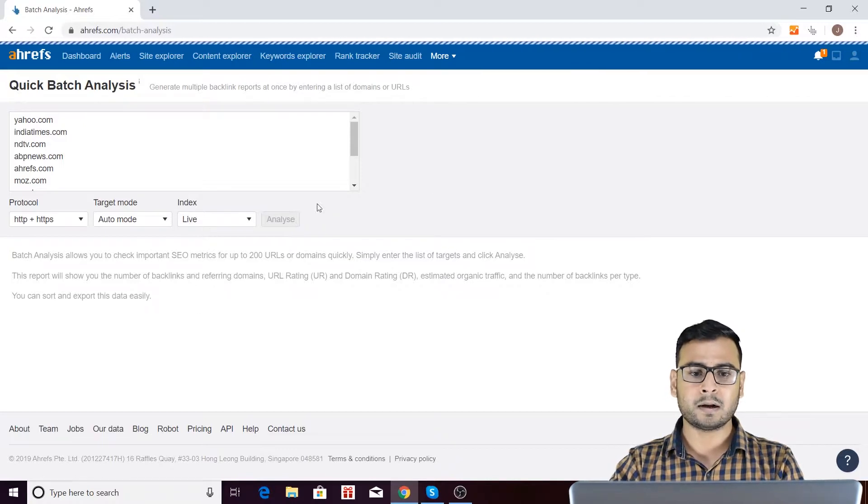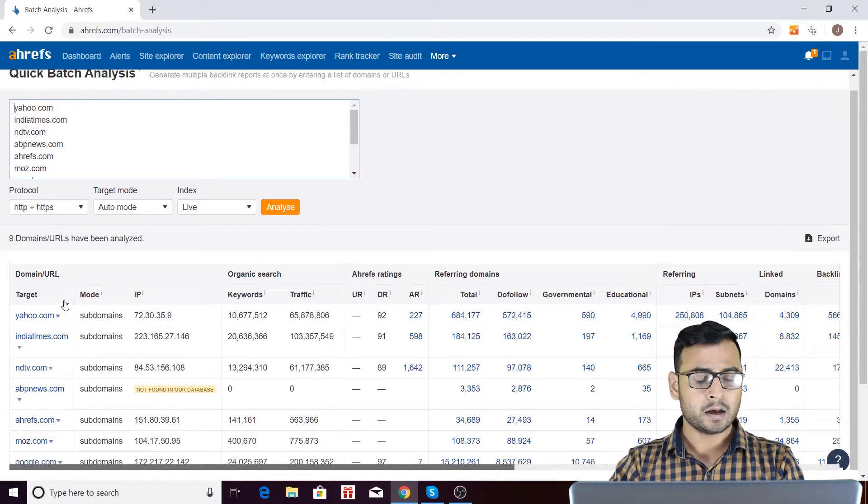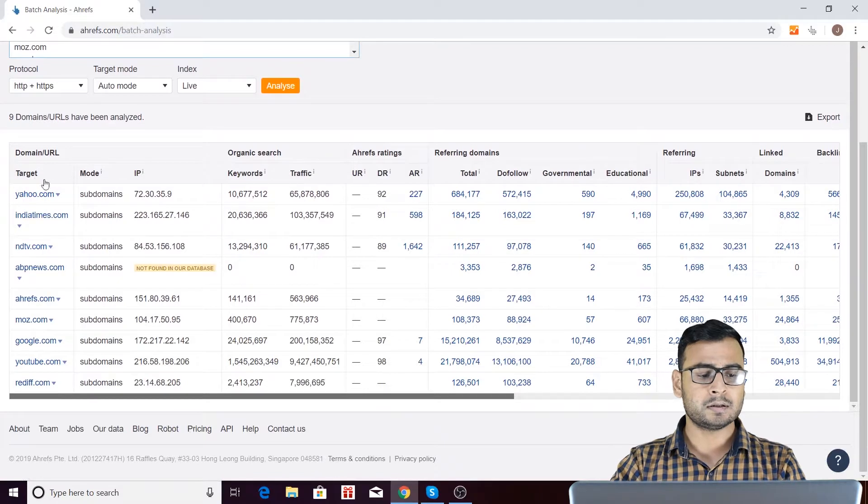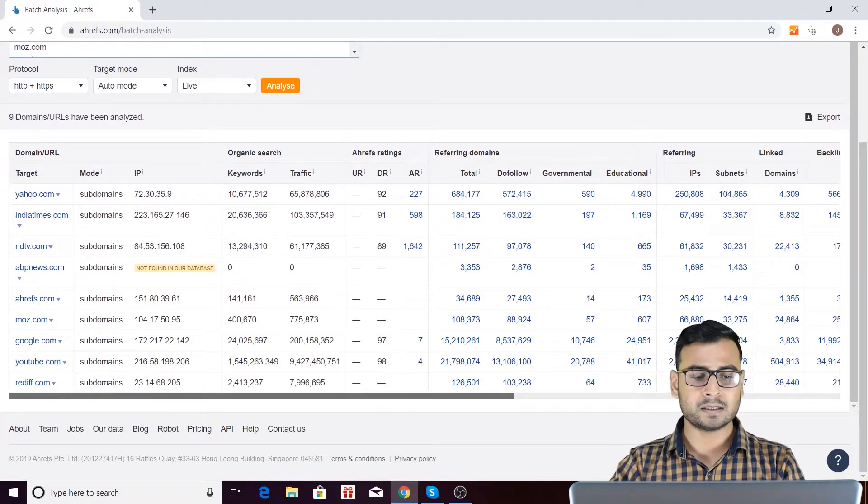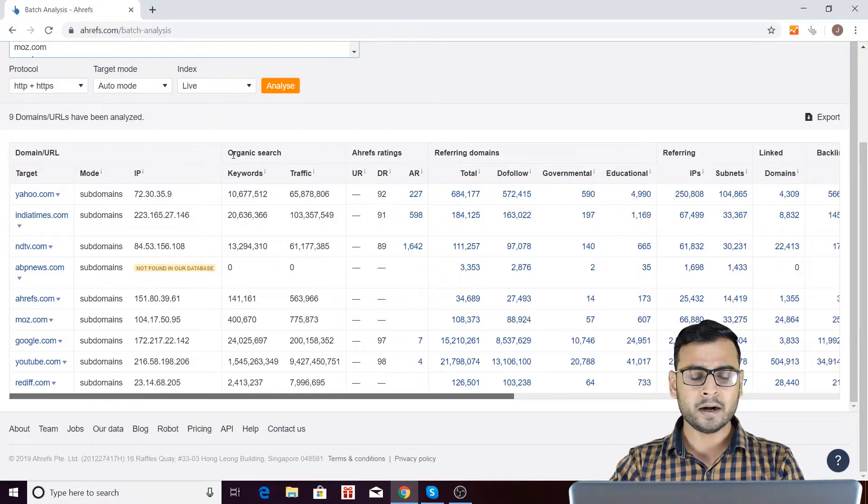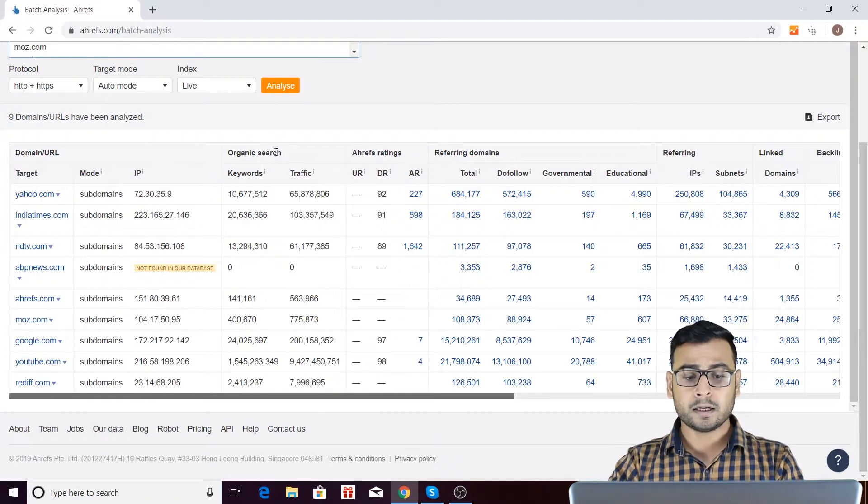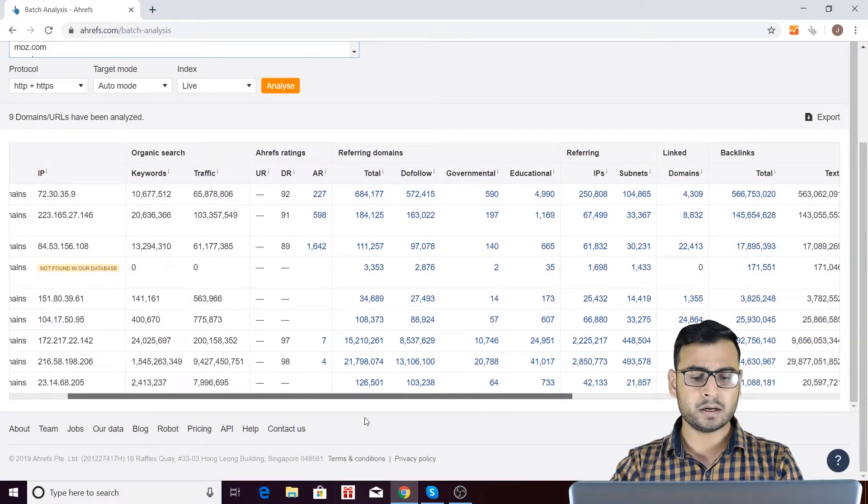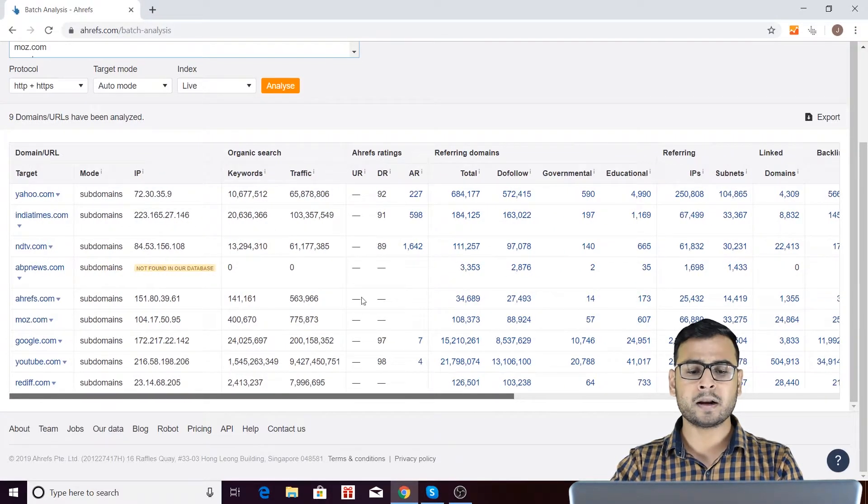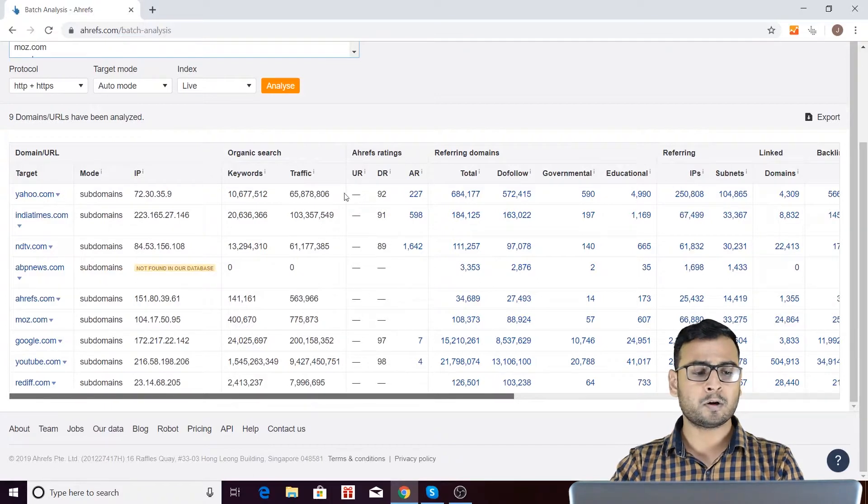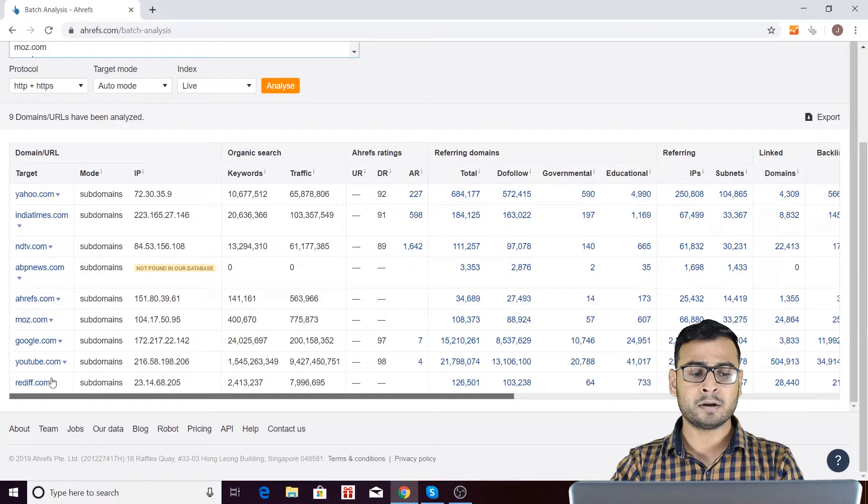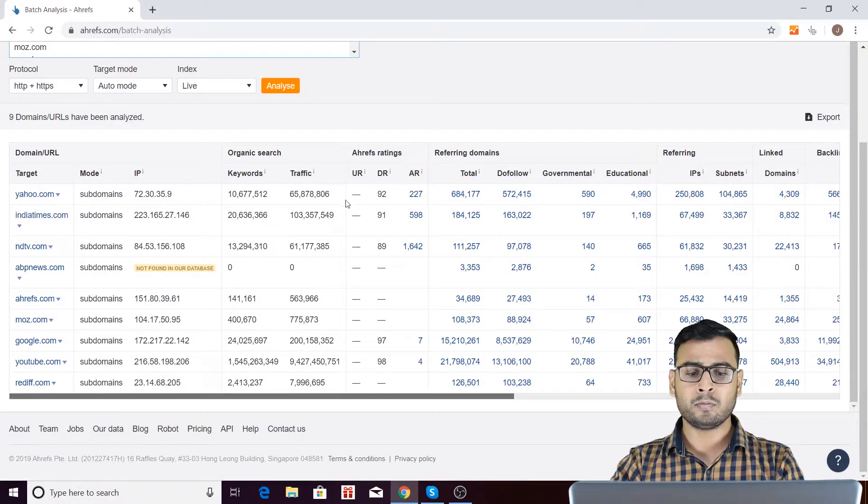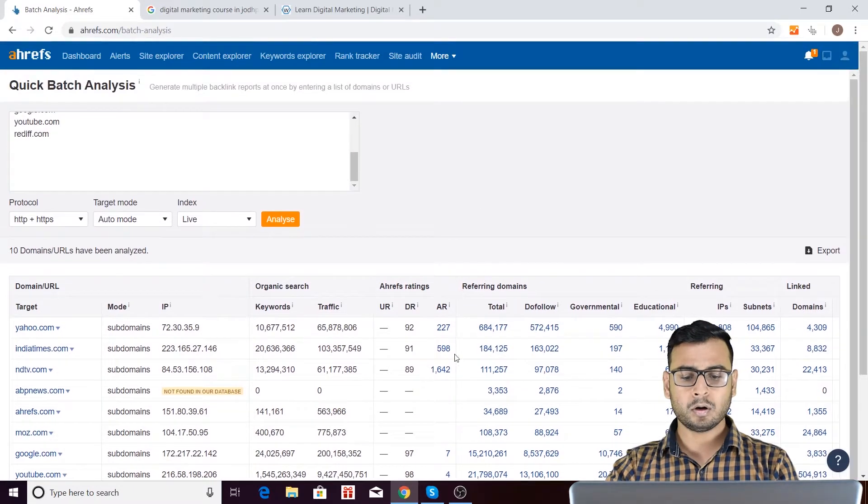So you can compare those matrices within a single page only. So here you are having these different domains or URLs and the modes, which is all subdomain, then IP. And along with IP, you have organic search matrices, Ahrefs rating, and then referring domains. And you see, you are not able to see the URL ratings over here. That is just because these are the domains and domain rating is over here. So if anything like URL was here, then you must have seen some URL rating over here also.